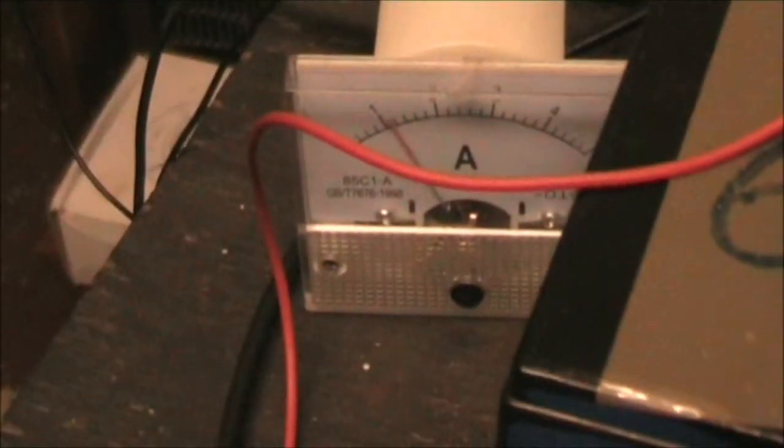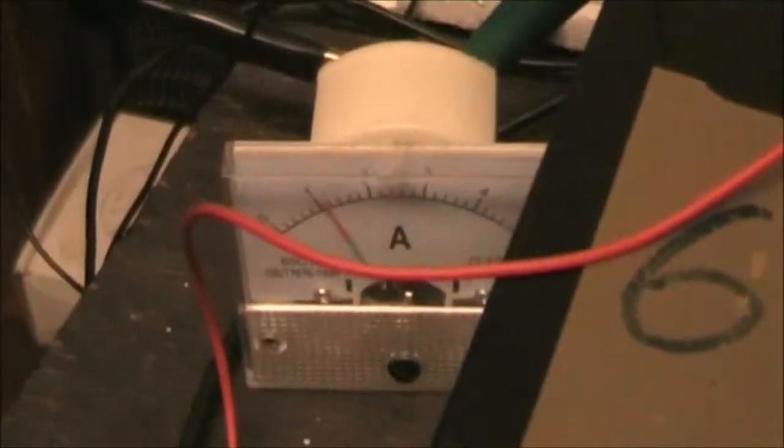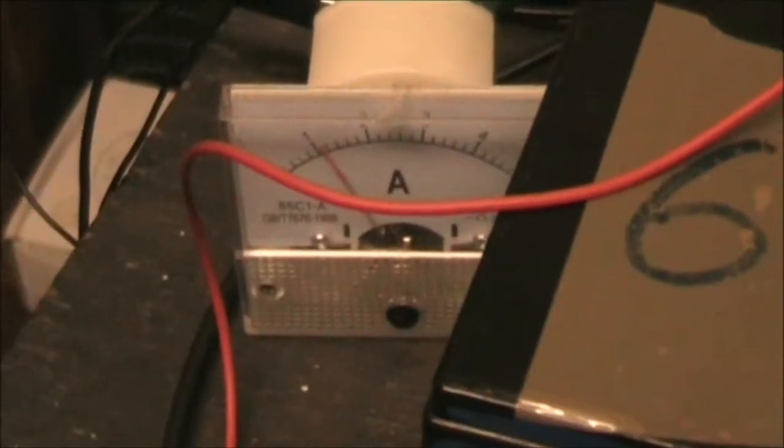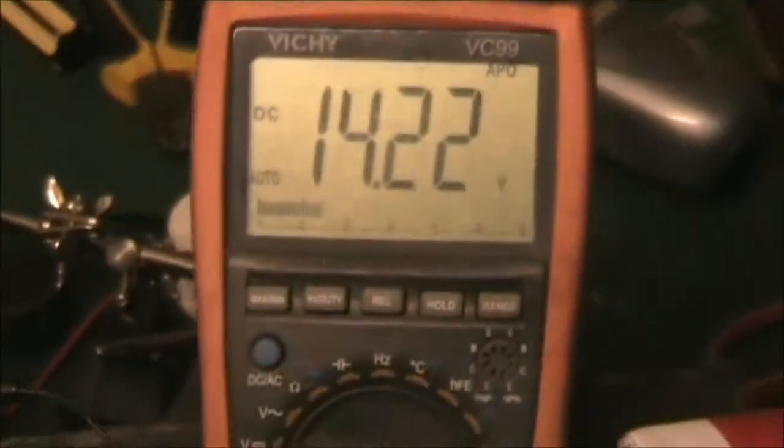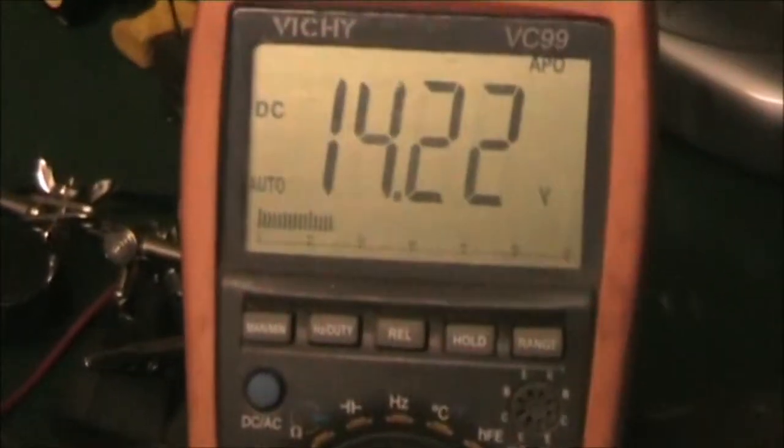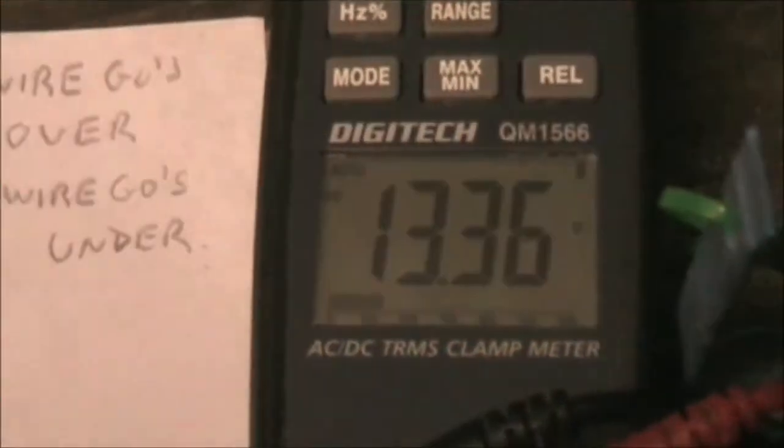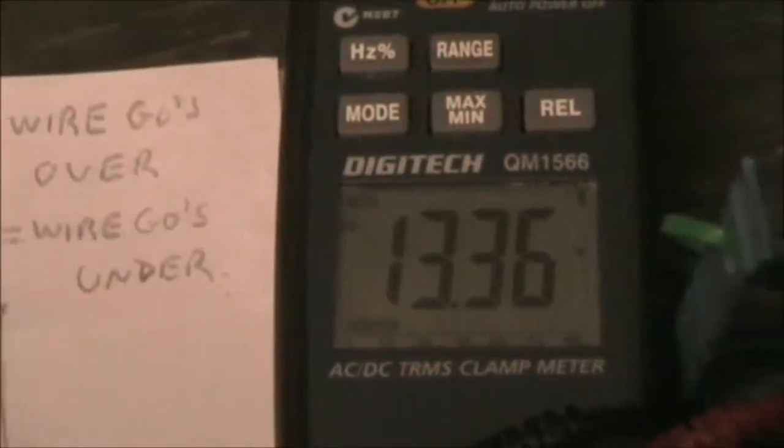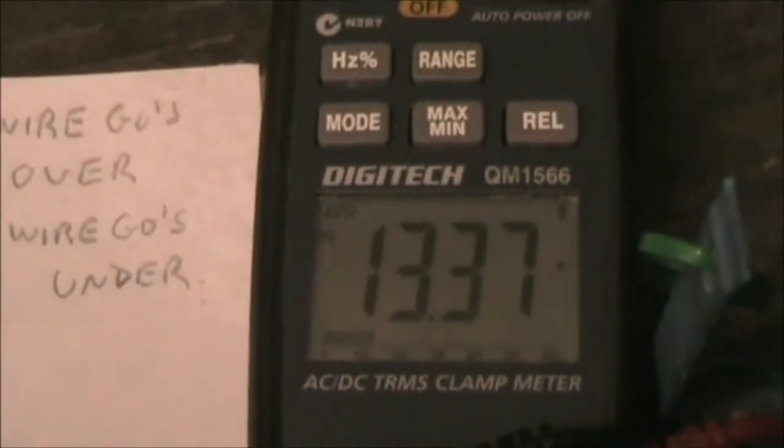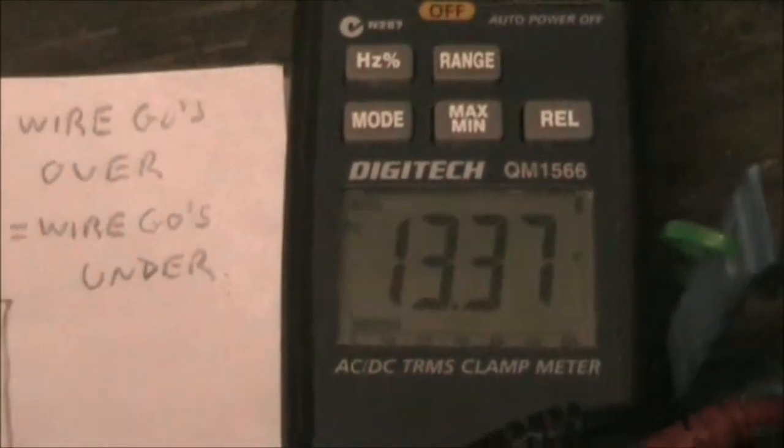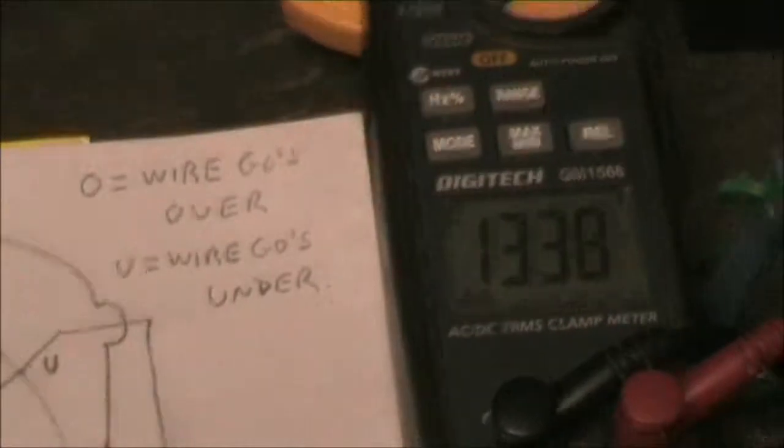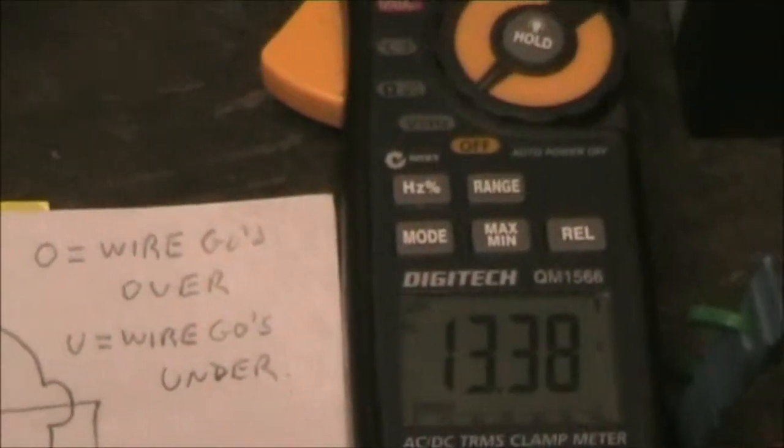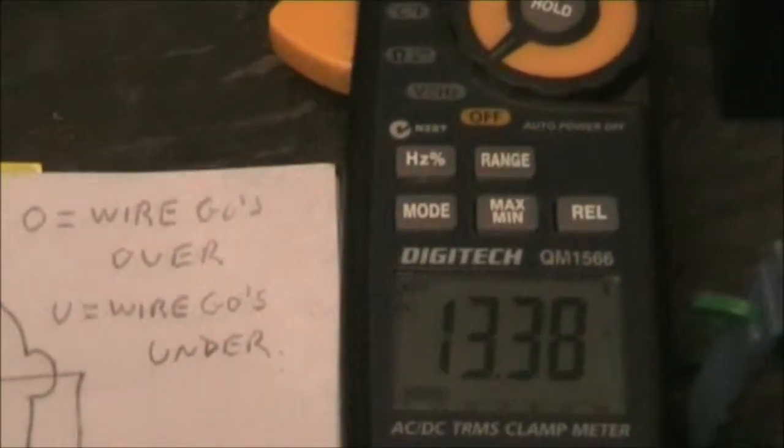And by that time, the input's gone up to about one amp, recovery battery's pushing 14.2, the battery on the DC output is at 13.4.